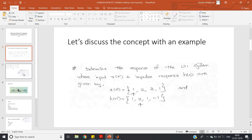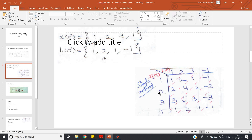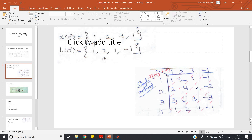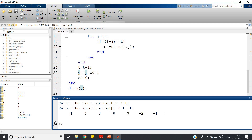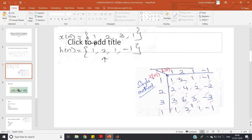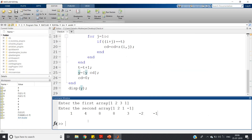Let us verify this against our theory. The first term is 1 — matching. The second term is 4 — matching. The third term: 1 + 6 + 1 = 8 — matching. The fourth term: 1 + 6 + 3 - 2 = 8 — matching. Then 3, then -2, then -1 — all exactly matching with our theoretical calculation.